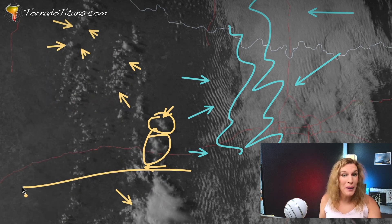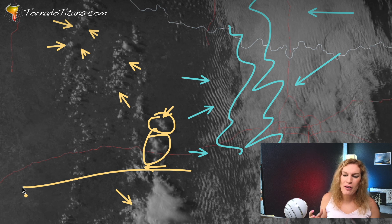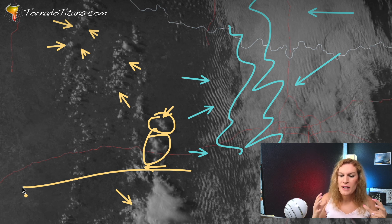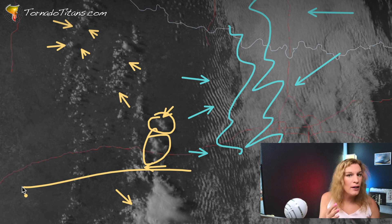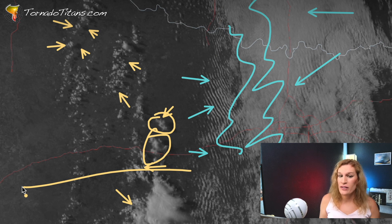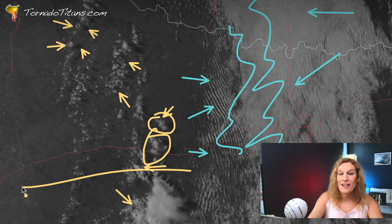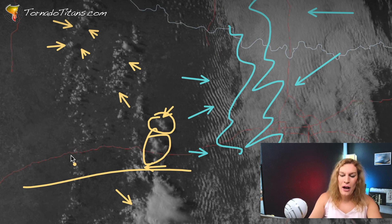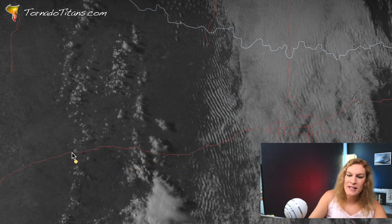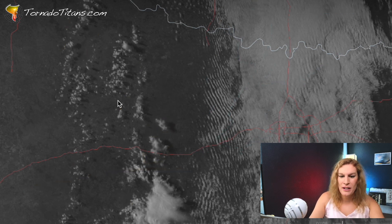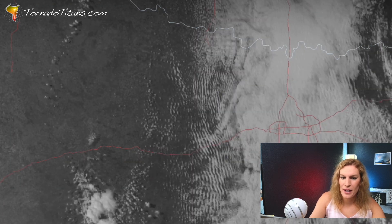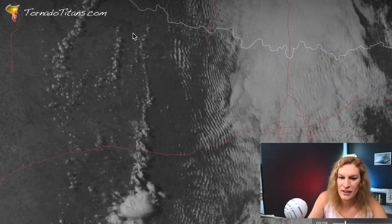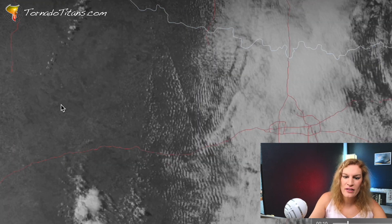It actually looks like we may be busting today. This is about four or five o'clock in late April for this loop, right getting to sunset, and there are no storms forming to the north. It's not good, and for me this would be time to start hitting the panic button. Let's take a look at this loop one more time and I'll point some things out in motion.